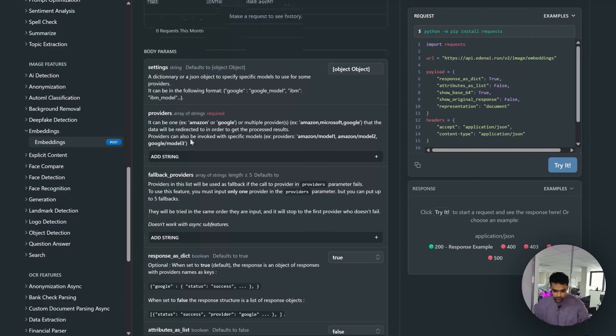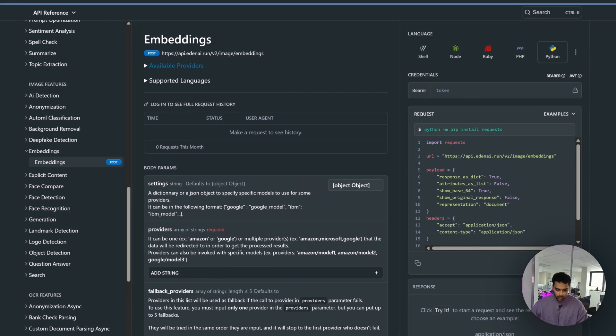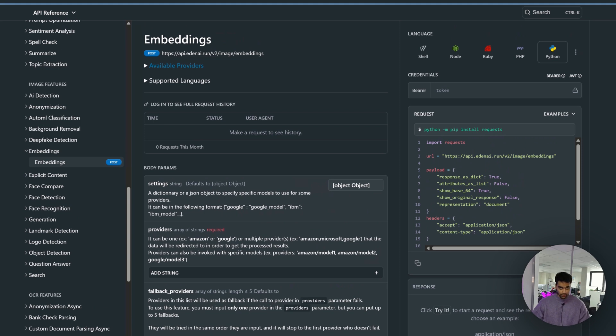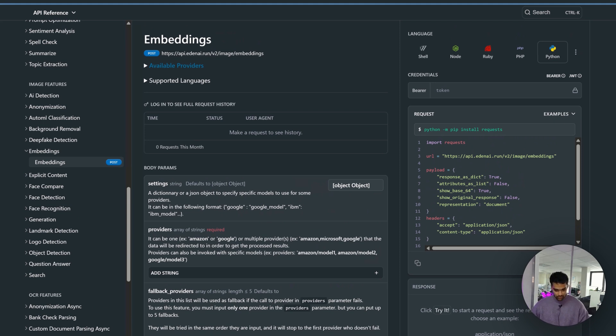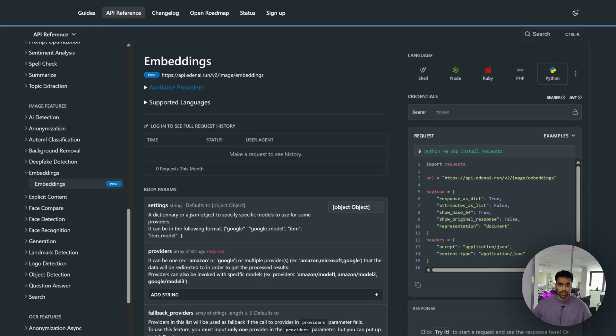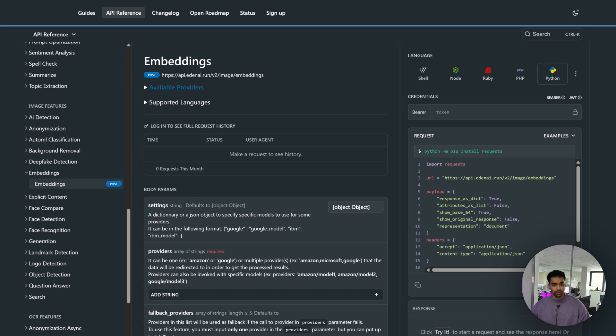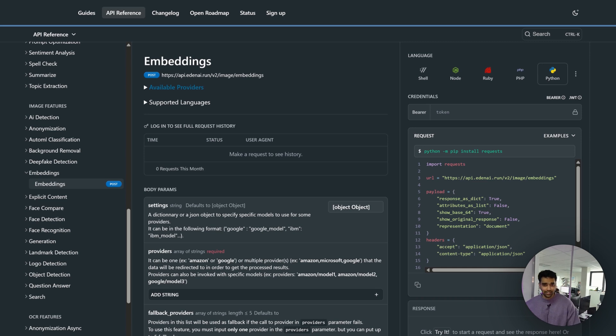We're on the image embeddings API documentation page. You can go to docs.edenai.com and search for this, or when you're on the platform in the AI API section, search for image embeddings and it redirects to this page.